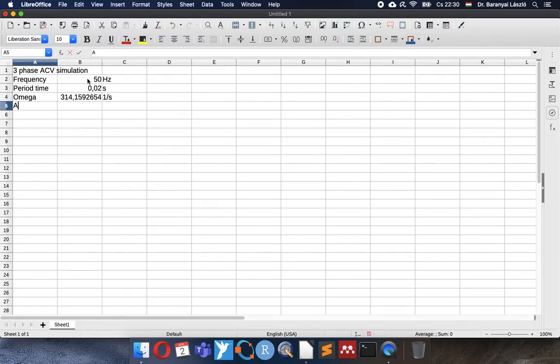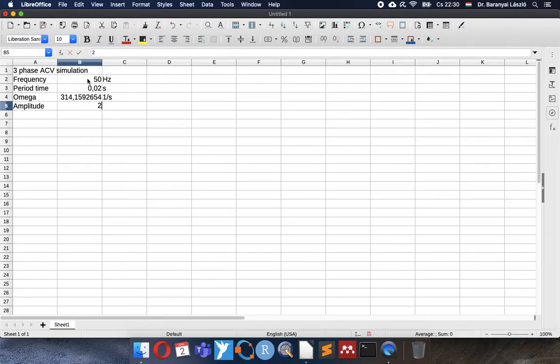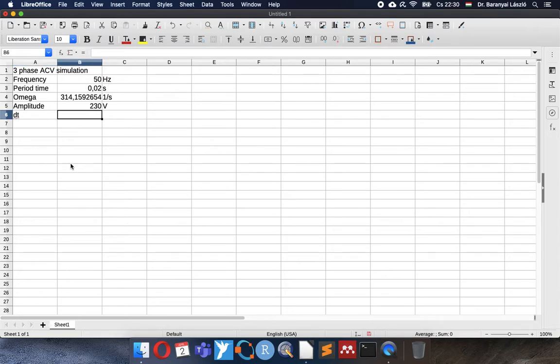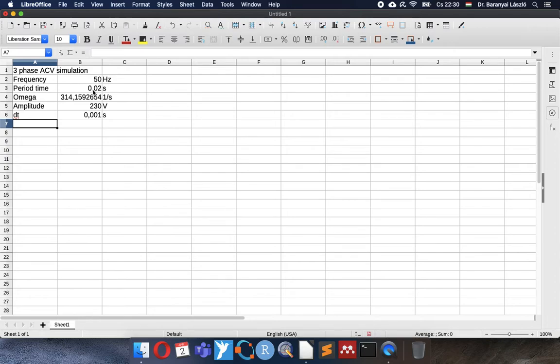We can use amplitude. It is also very important. It is 230 volts in Europe. I will use this in the simulation. And the DT, the resolution will be 0.001 second.